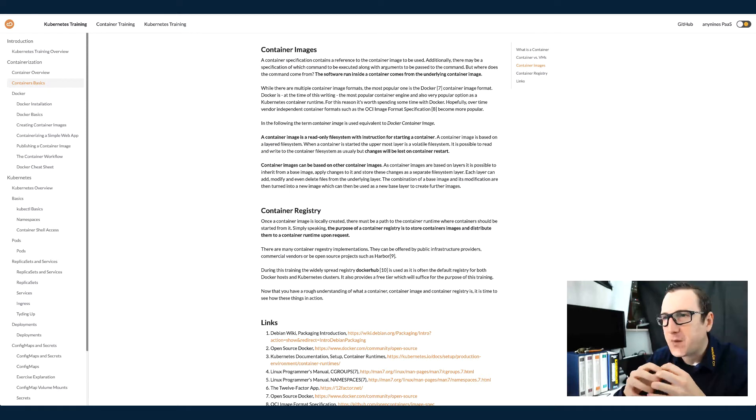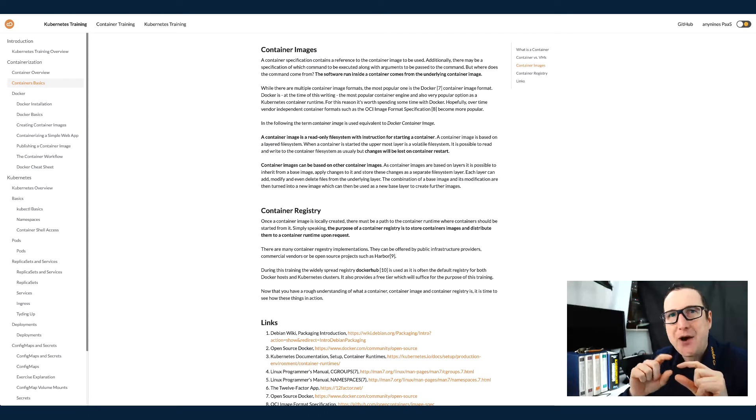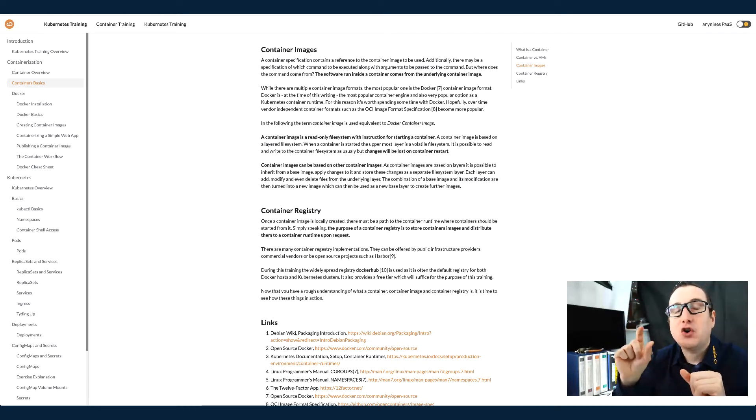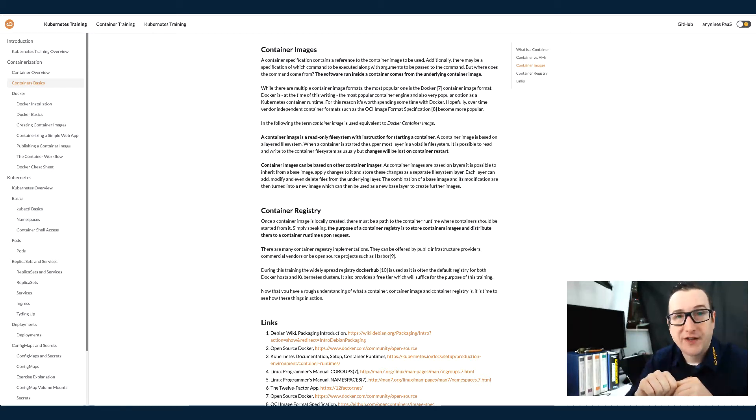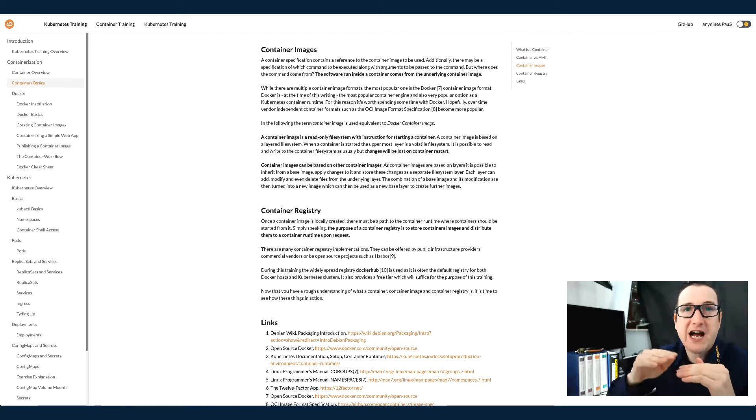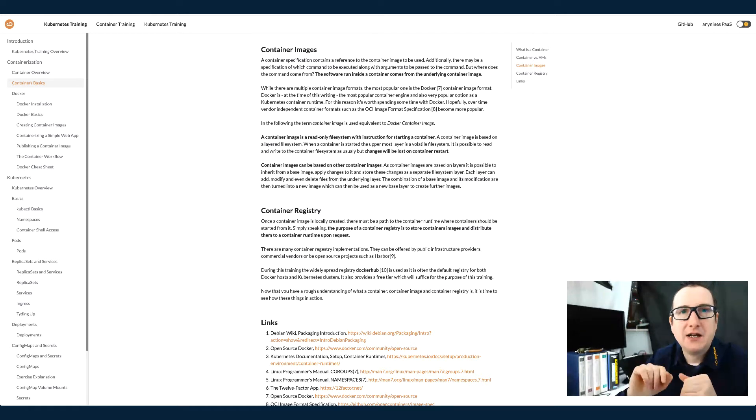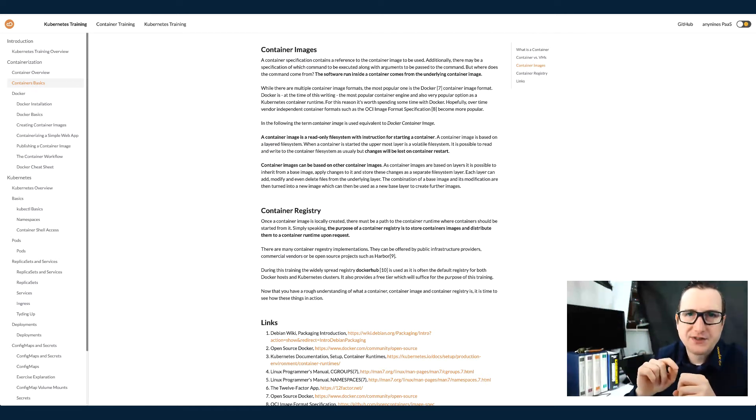But the point is that you can form a hierarchy of container images by referring or making your container image based on an existing container image. So you can have basically a linked list of container images.